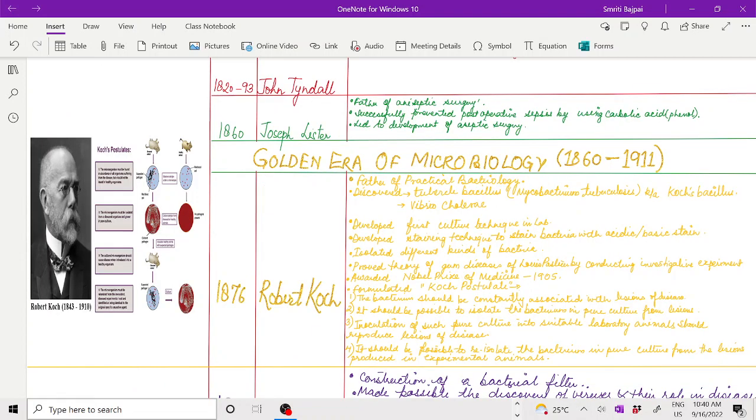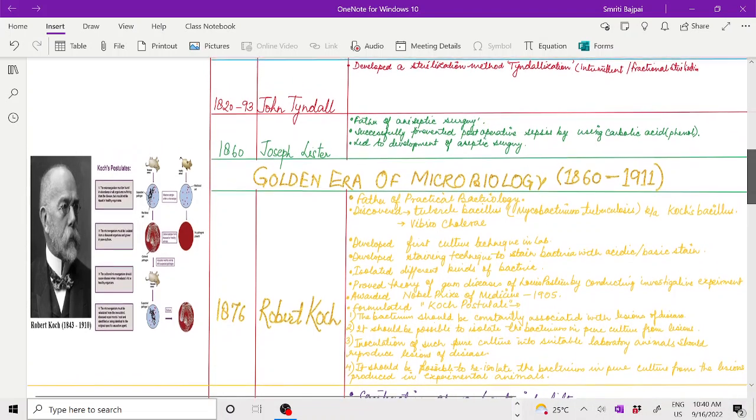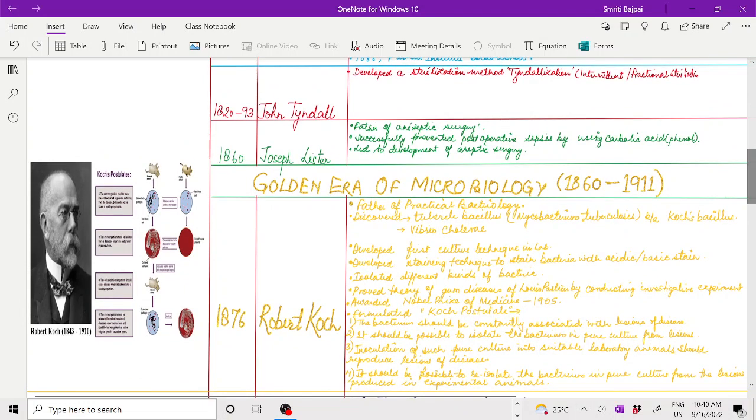After Pasteur, John Tyndall, 1820 to 93, gave the process of tyndallization, which is one of the intermittent sterilization processes, also called fractional sterilization.